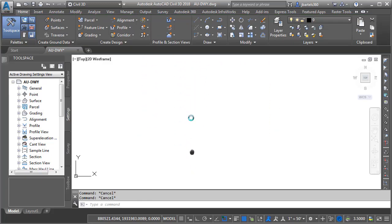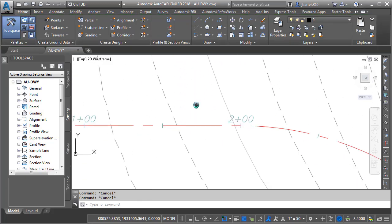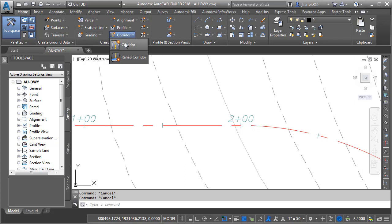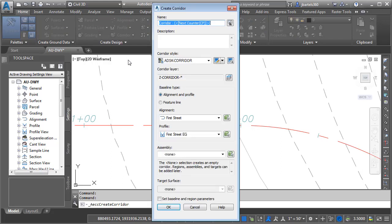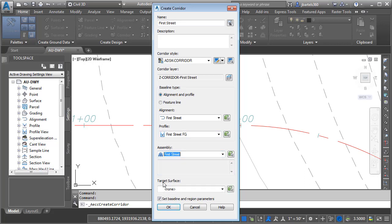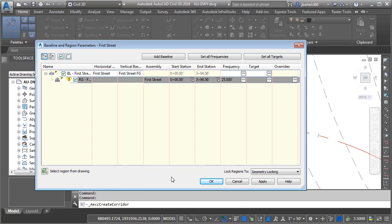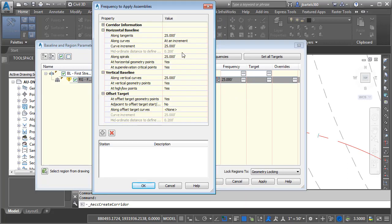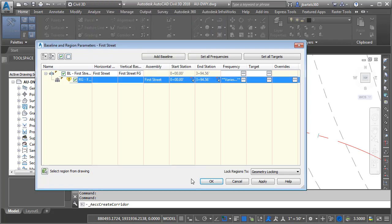Let's build a corridor. I'm going to pan the drawing up and click the Corridor button. I'll call the corridor First Street, and build it from the First Street alignment using the First Street finished grade profile using the First Street assembly. I don't have any surface targets at this point. I'll click OK, and since this alignment has some curves, I'm going to click the Frequency ellipsis button and tighten up the assembly insertions to every 10 feet in the horizontal and vertical curves.